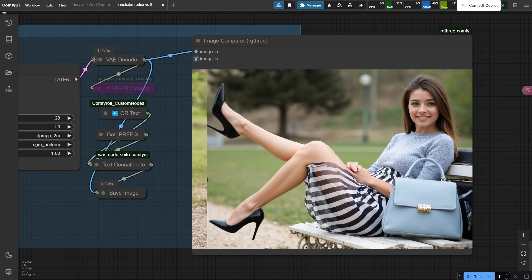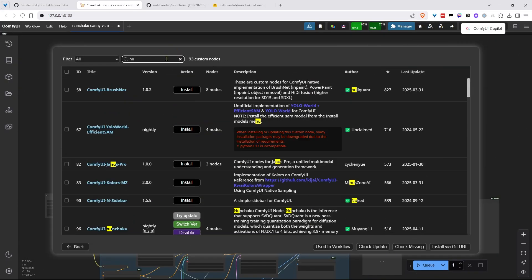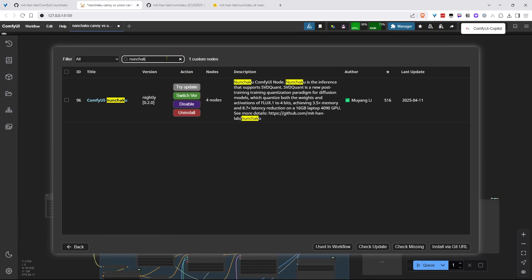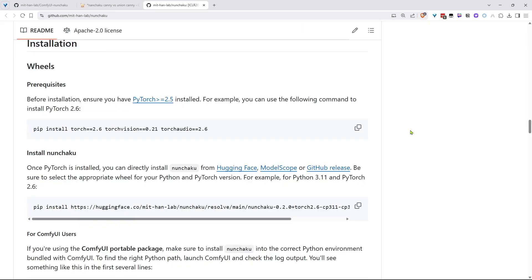Alright, let's get Nunchaku set up. Normally, you'd install custom nodes in ComfyUI through ComfyUI Manager. But with Nunchaku, there's a twist. You'll need to grab a special wheel file first. I'll link the full Nunchaku GitHub guide in the description, but let me walk you through the key steps.